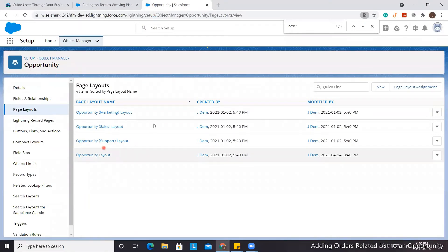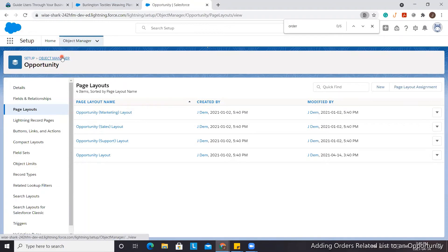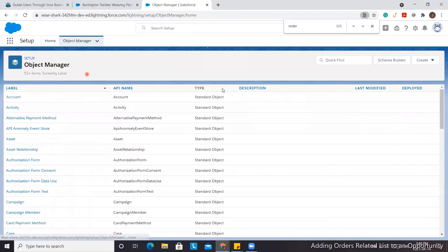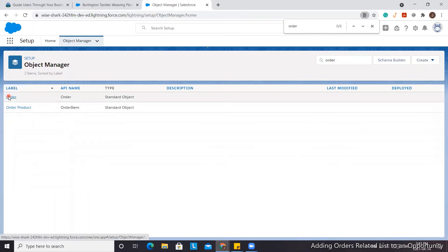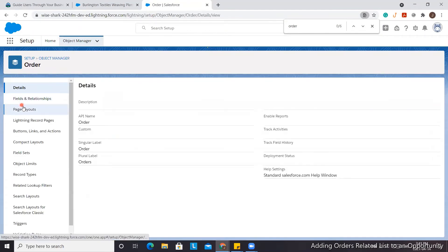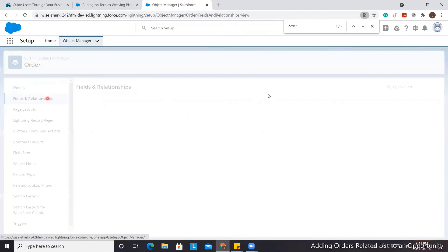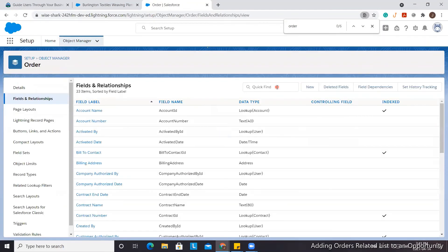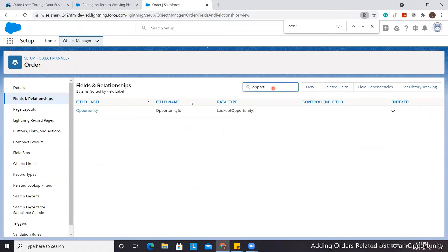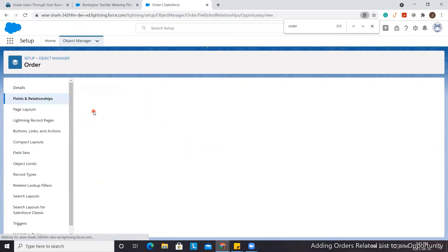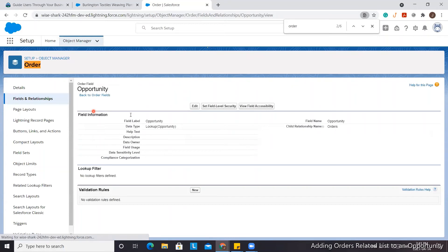We've added it to the page layout and we know our profile is correct, so now we're going to go to the Orders object and make sure that the Opportunity field is visible. It doesn't have to be on the page layout, it just has to be visible.